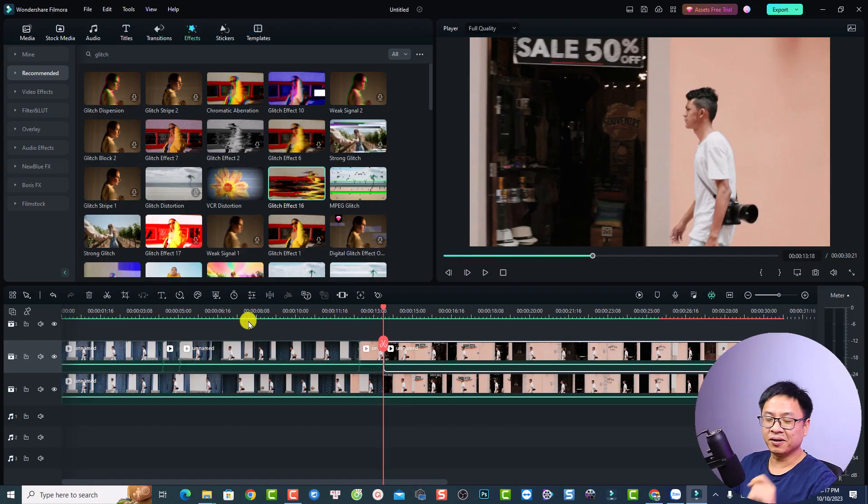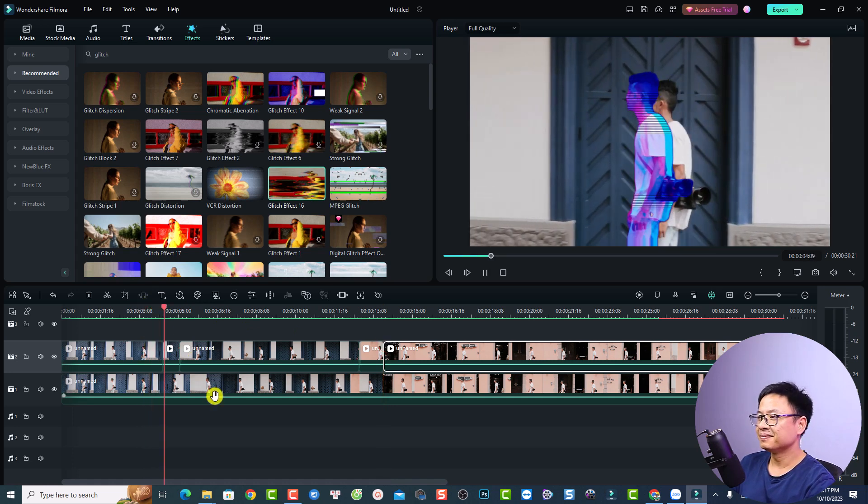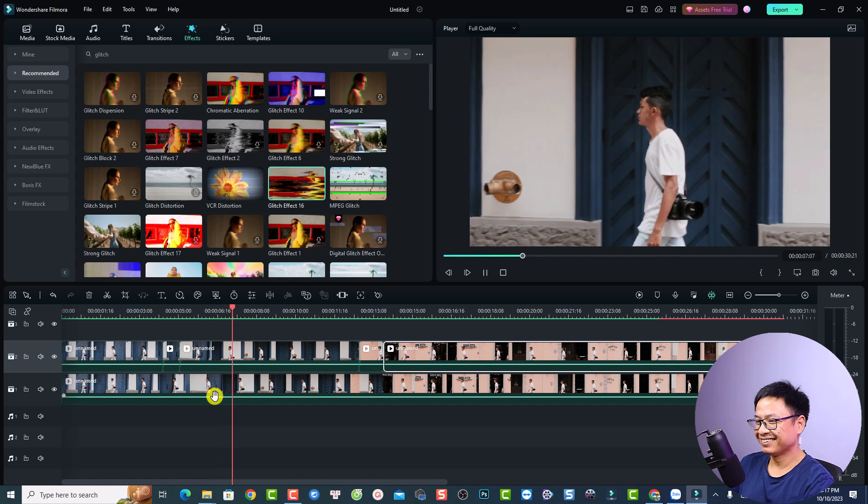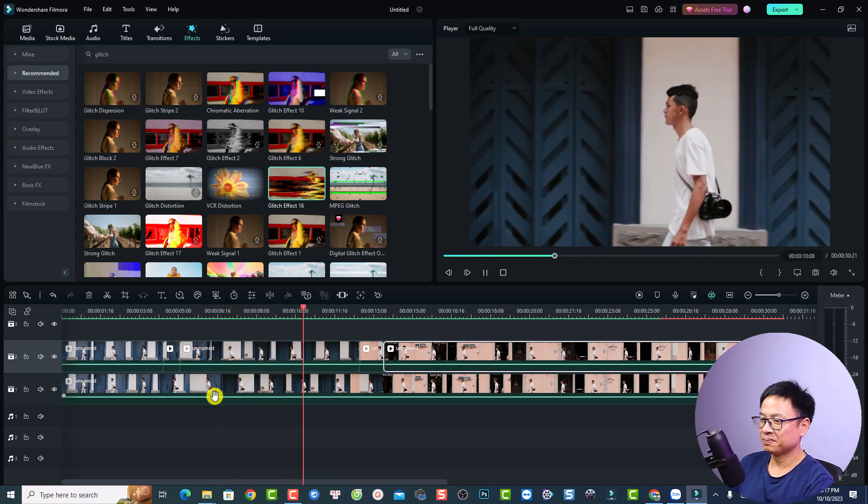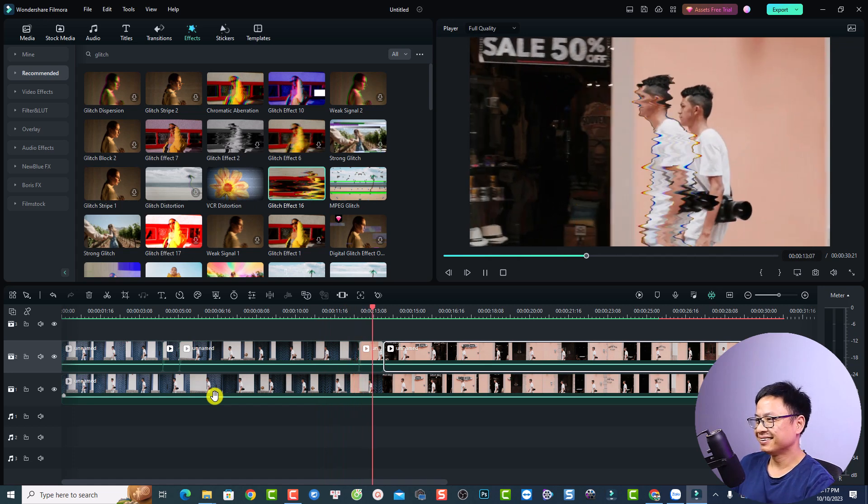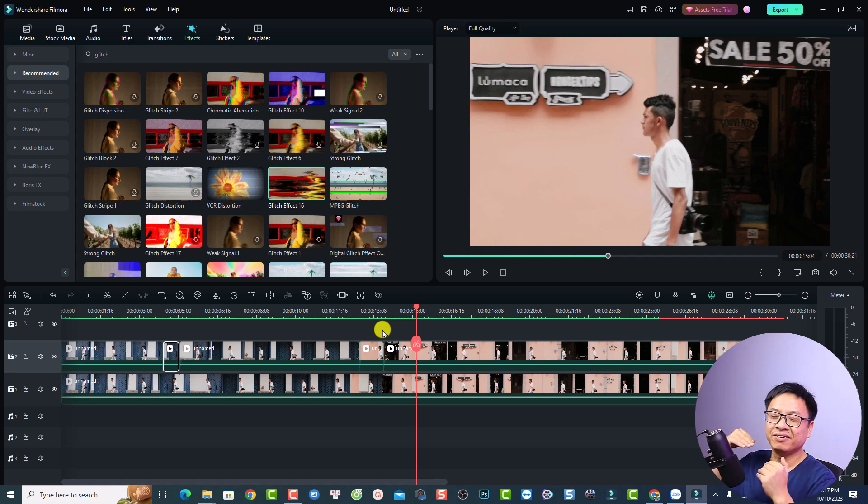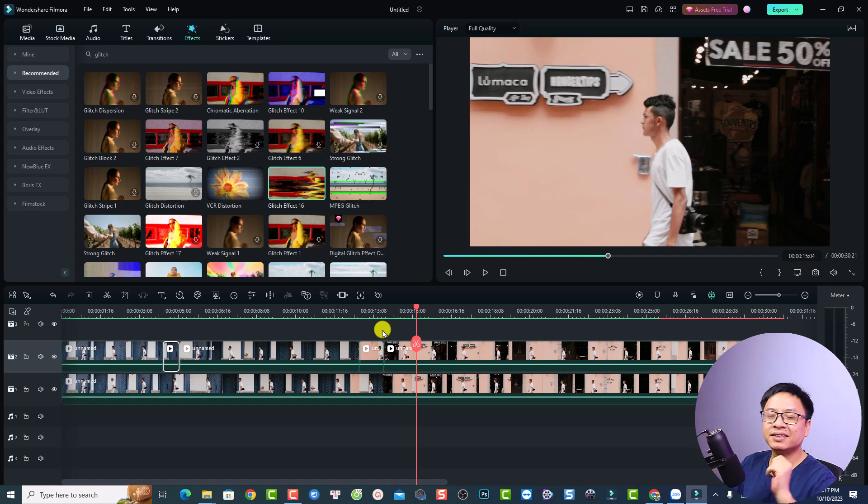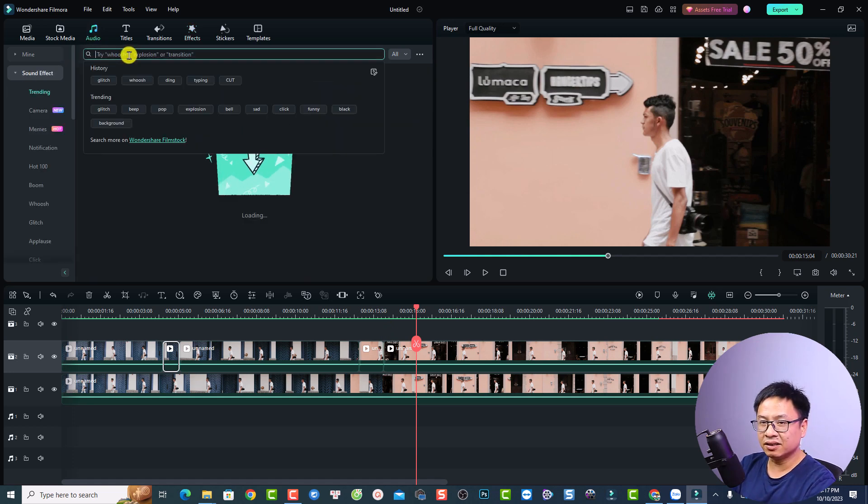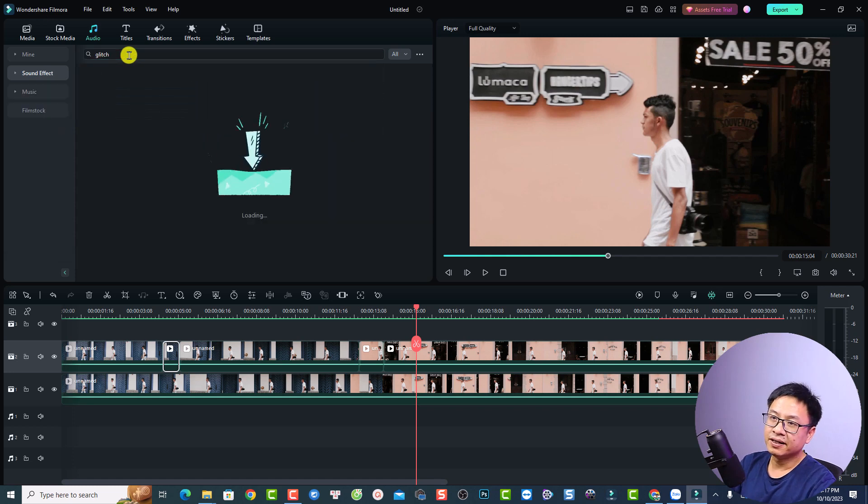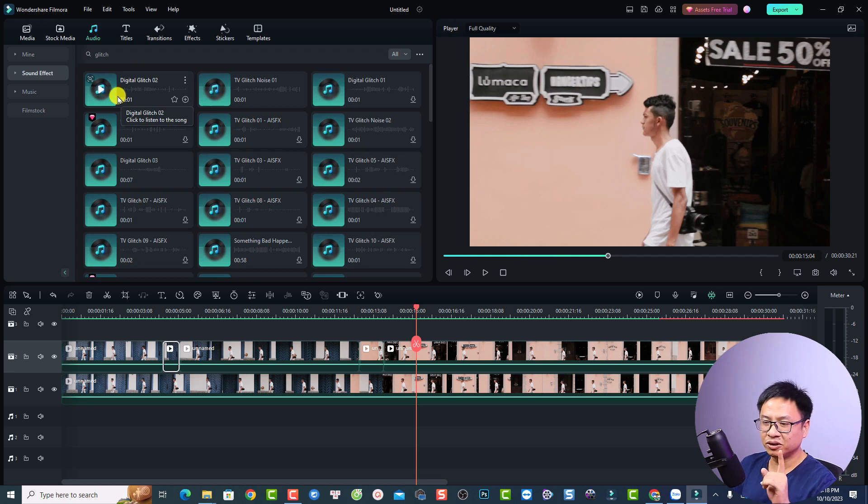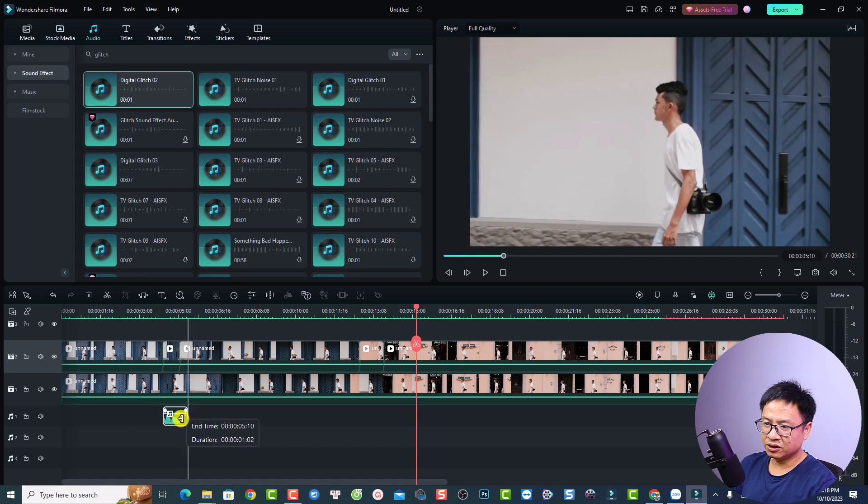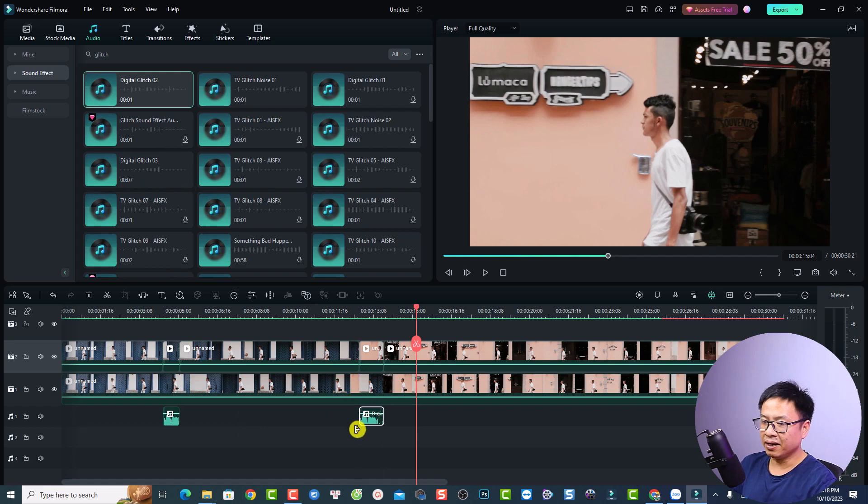And here's the first look of the effect. And if you want to make it more interesting, you can add glitch sound effect to the video also. And the sound effect is right inside the software also. Just go to the audio tab right here and select sound effect. And now you can search for glitch and press enter. For this tutorial, I use this one, digital glitch number two. Just drag and drop it right here and shorten the duration a little bit and edit position.